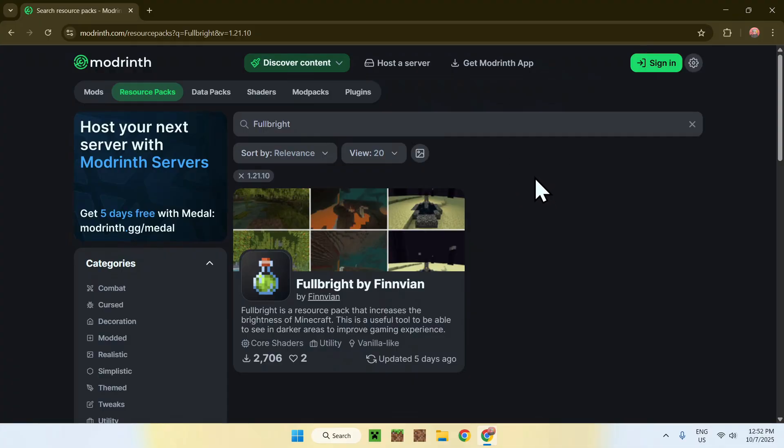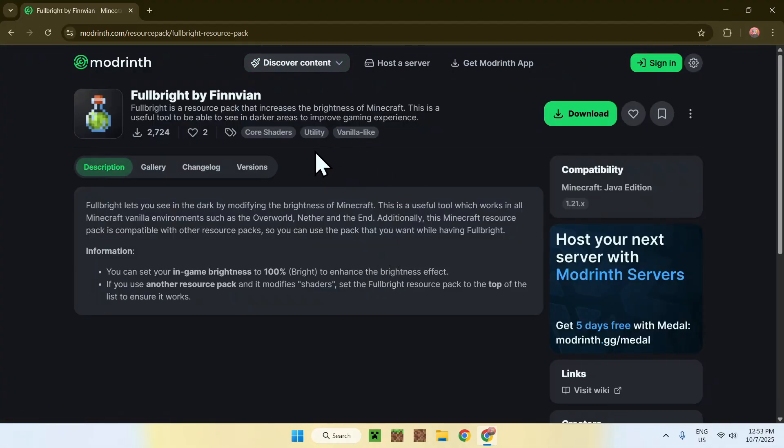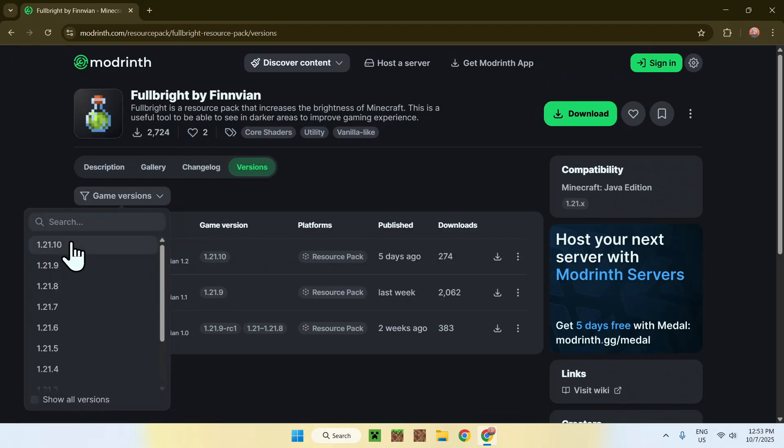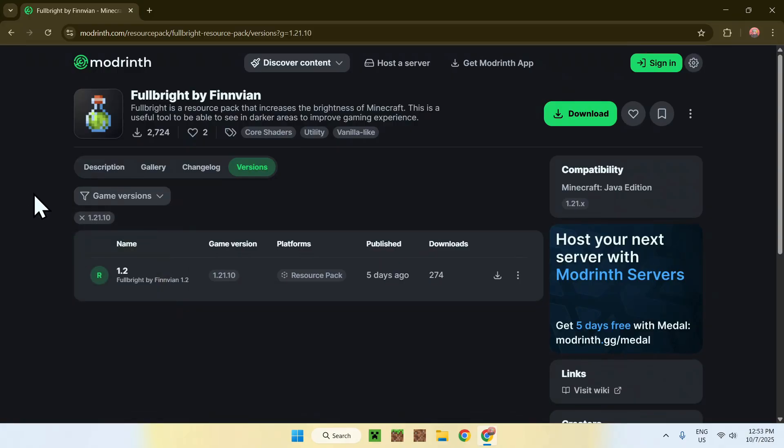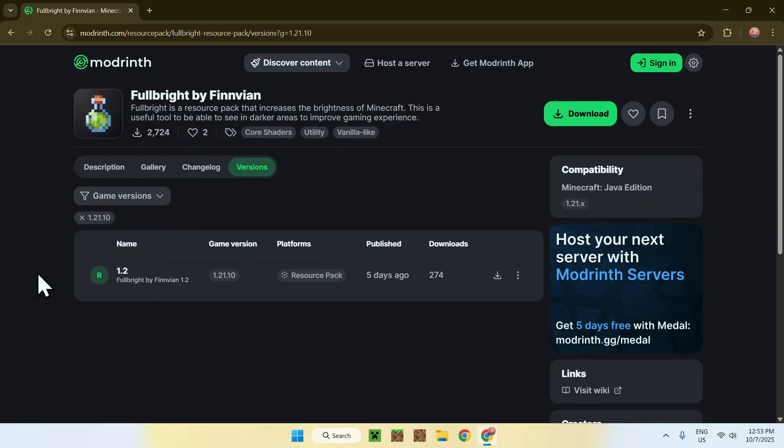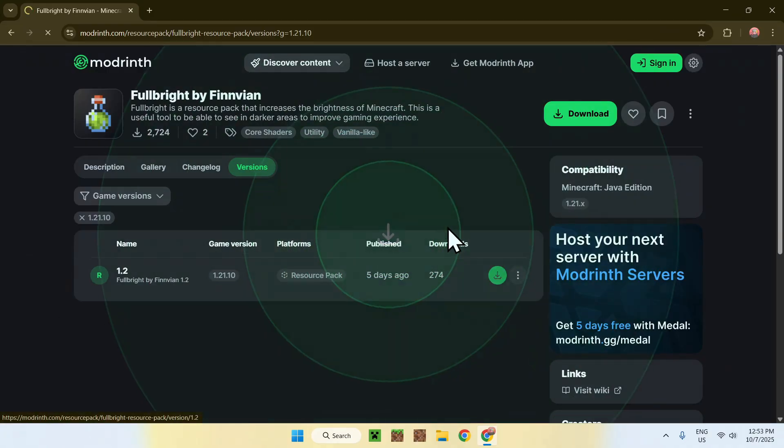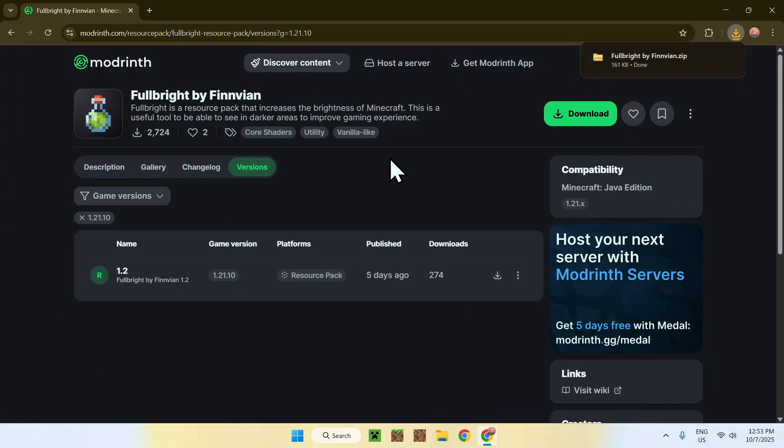Simply click on the name of the resource pack and this will bring you to this page. From there, simply go to the Versions tab and all you have to do is go to Game Versions and select 1.21.10 and then you'll find the correct version. In this case, go to the green Download button and this will download the resource pack for you.